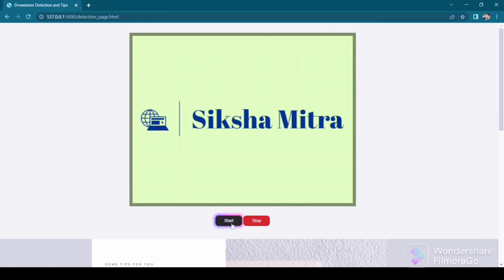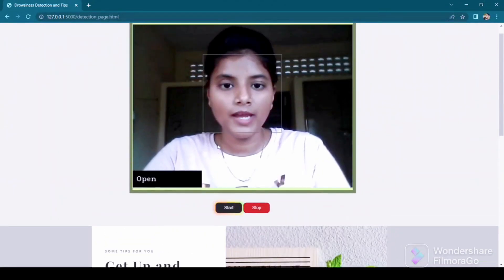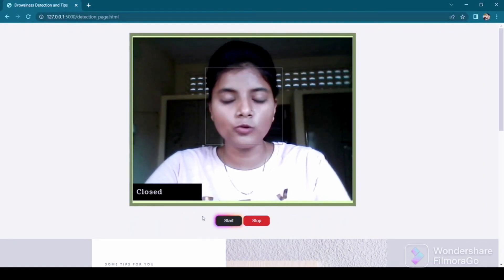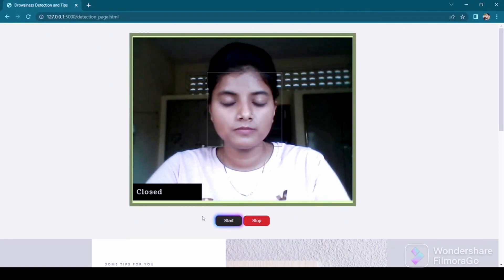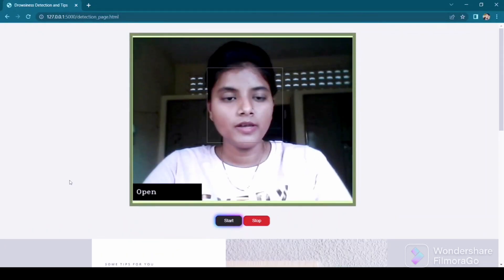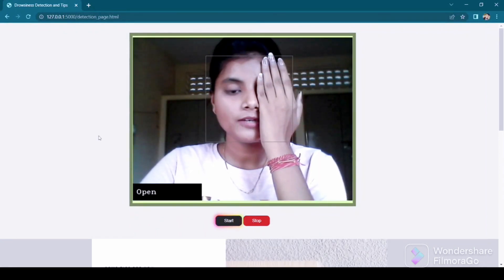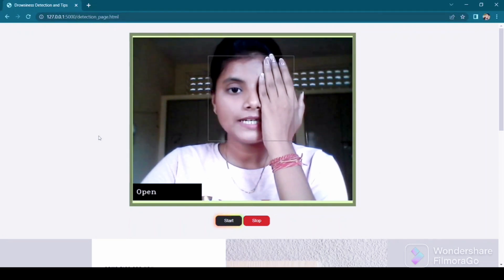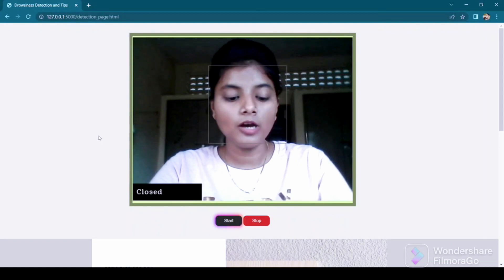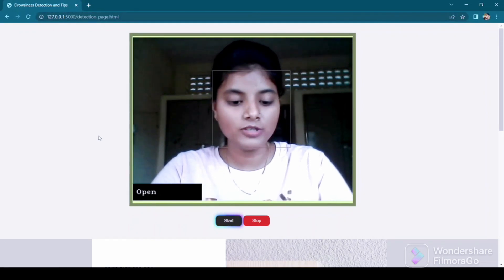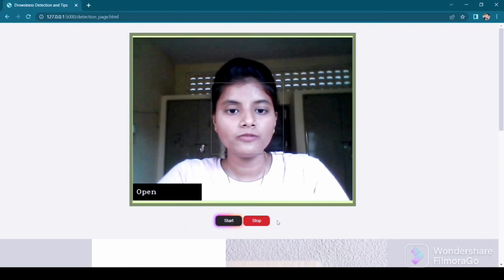Once we click on the start button, it will enable the camera. The monitoring will start and whenever the user is drowsy or his eyes are closed, then after some time it will alert the user with a beeping sound. If the camera is detecting only one of the eyes, it will not detect it as closed and will not beep the alarm. If the user is looking downwards — that is, typing something — it will also not detect the eyes as drowsy.